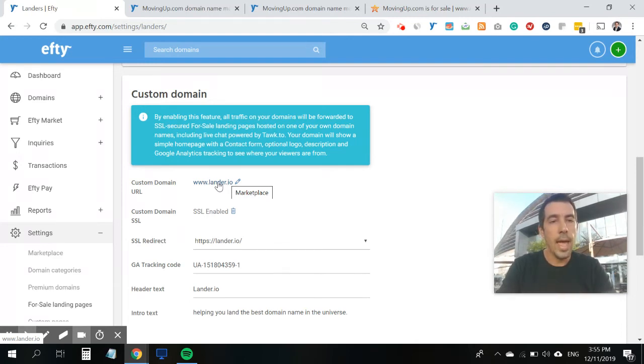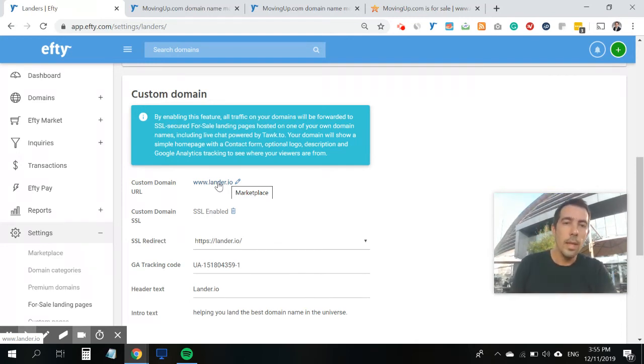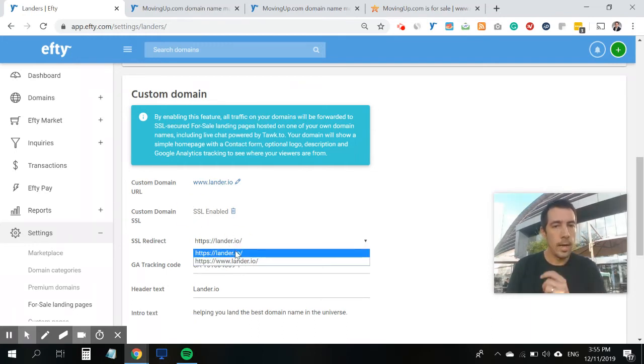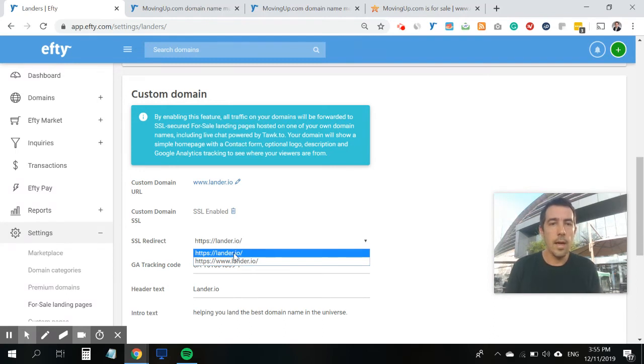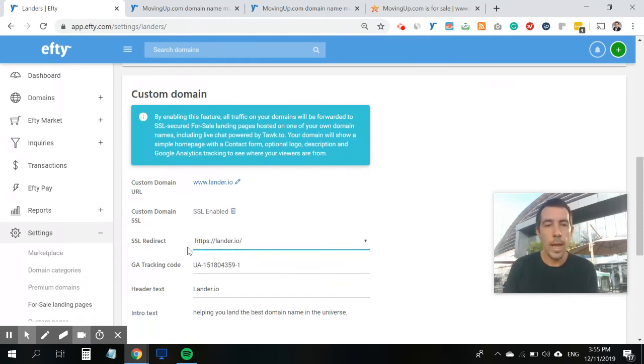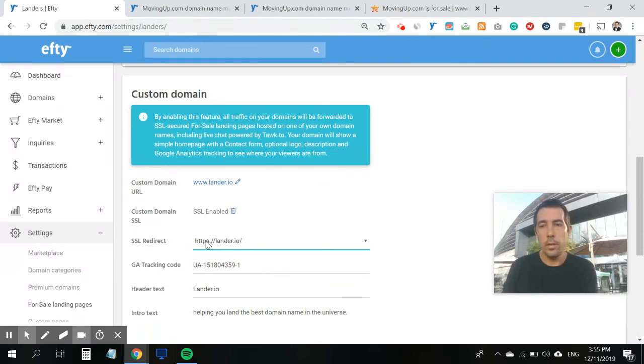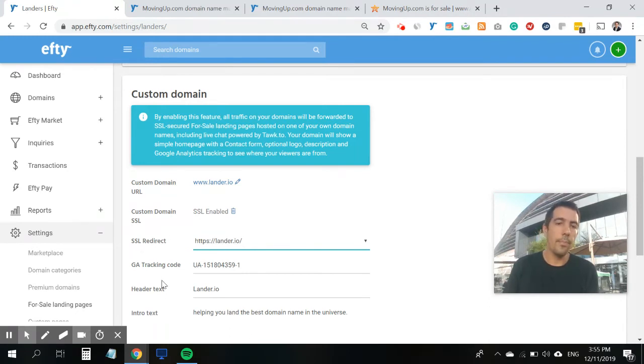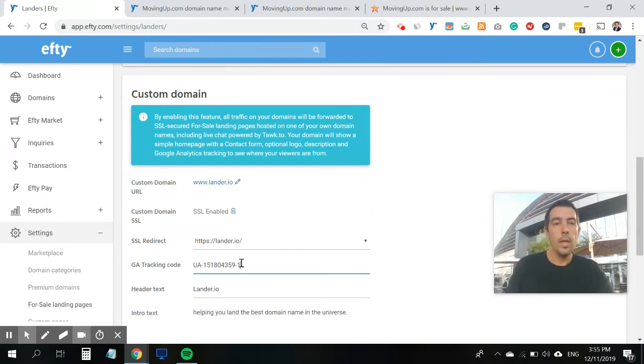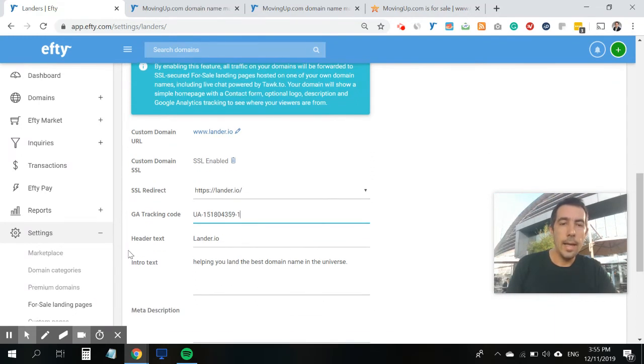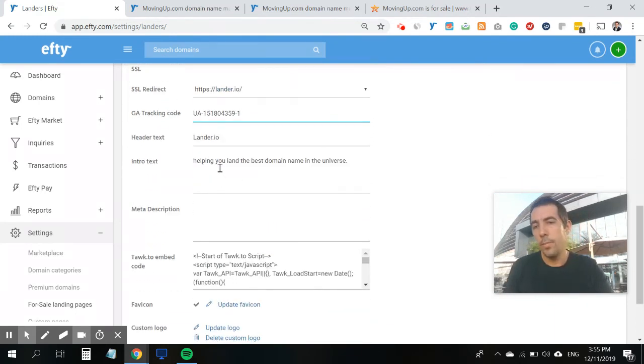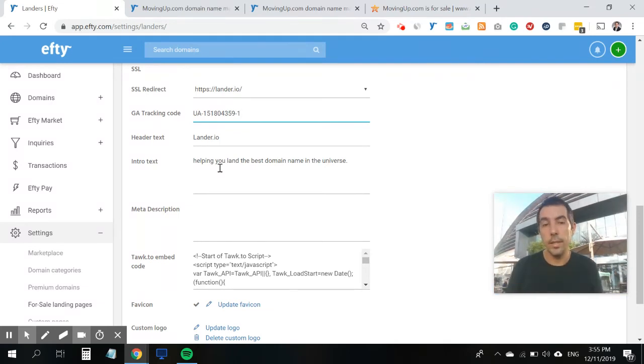So I've added lander.io enabled SSL. And here you choose if you want to have a www included, or you just want to have the pages hosted on the root domain. I always like it without the www. Of course, you can also add your unique Google Analytics tracking code. And write a header and intro text, which will be displayed on the homepage of this custom domain name. I'll get to that a little bit later.